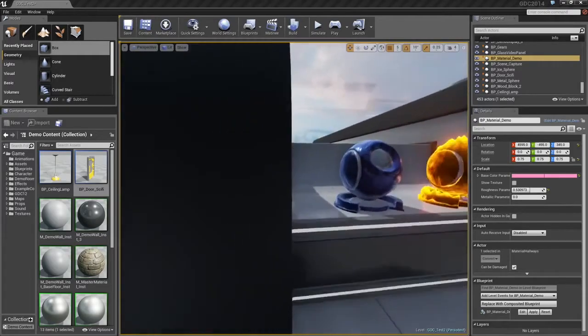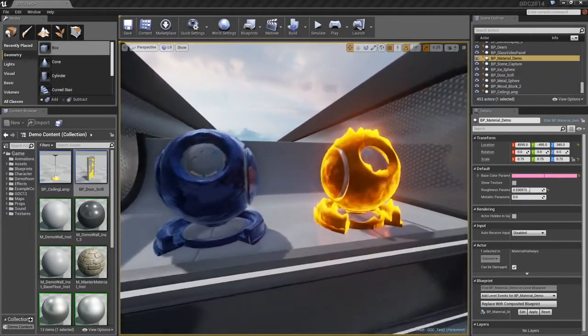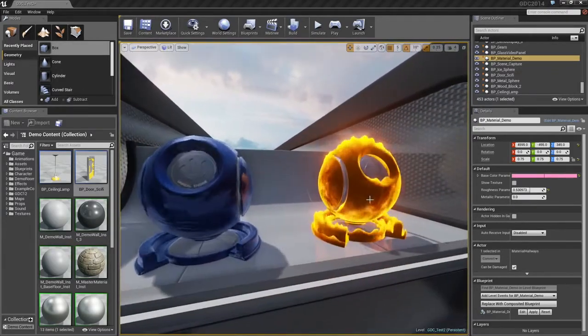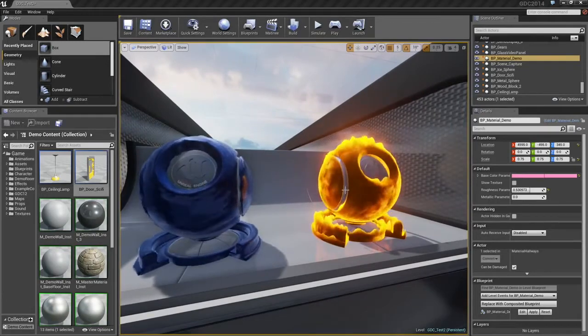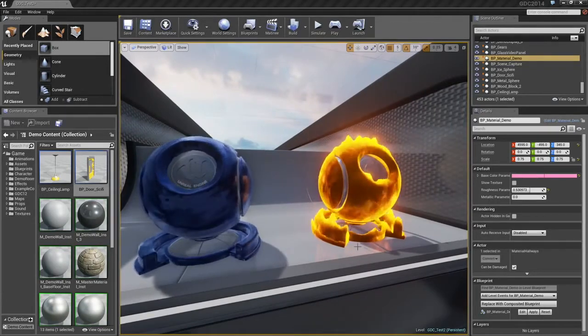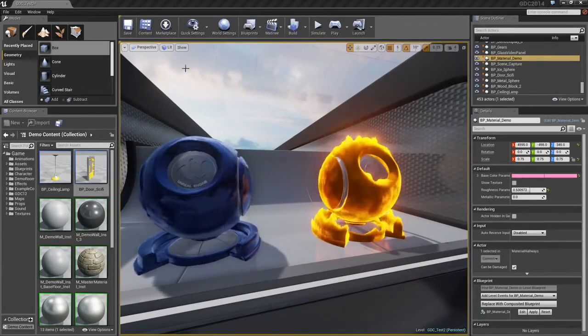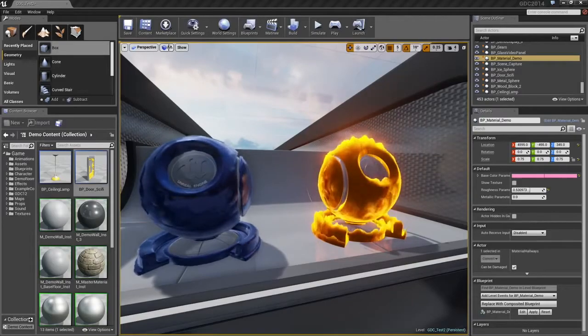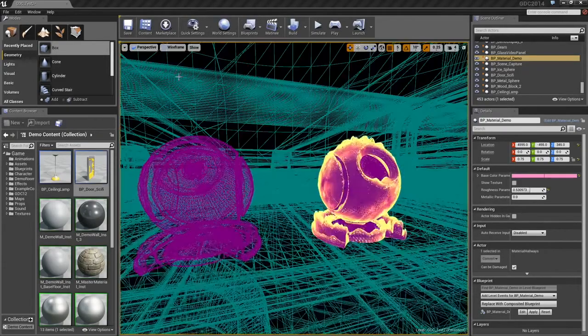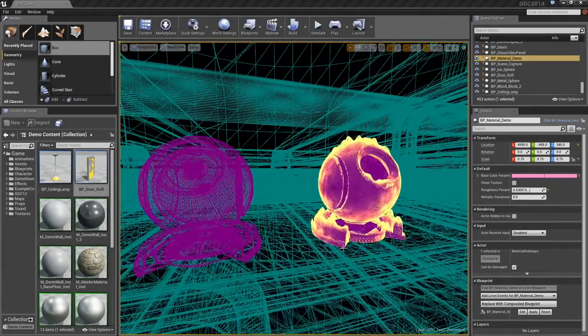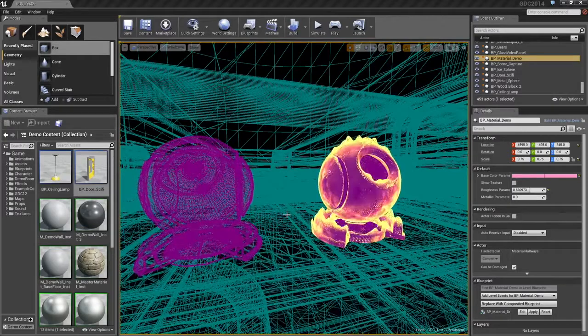We can always do more. Next door, we have these two materials, which are a bit more complex and are actually disrupting their surface or perturbing the surface of their geometry. Let's take a look at these in Wireframe. You can actually see those vertices being perturbed.